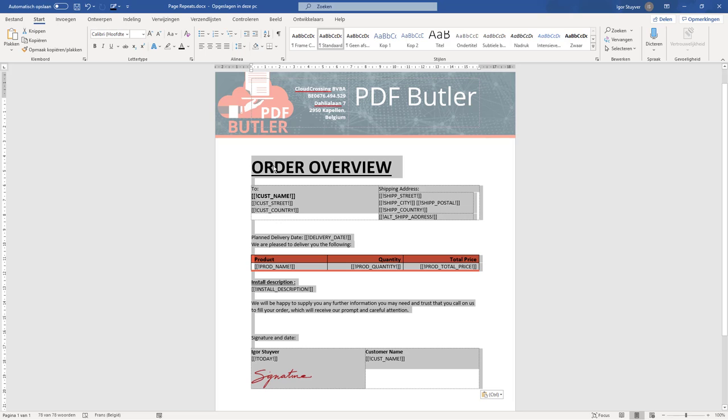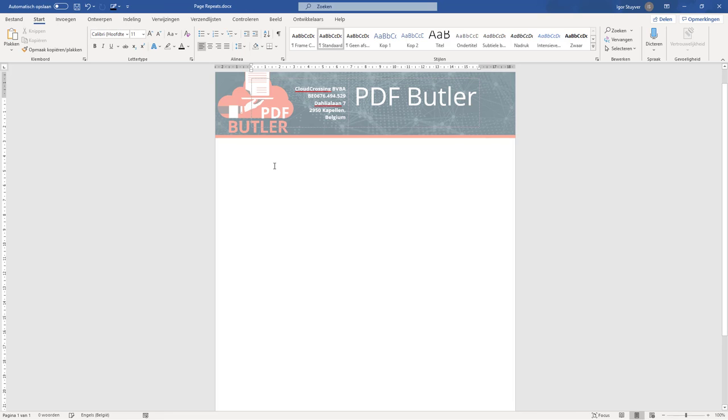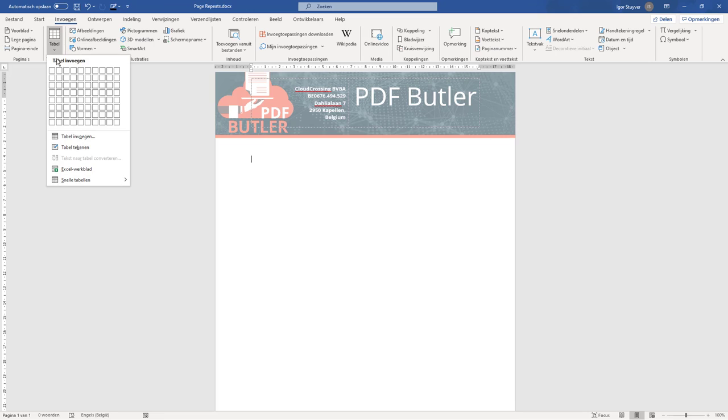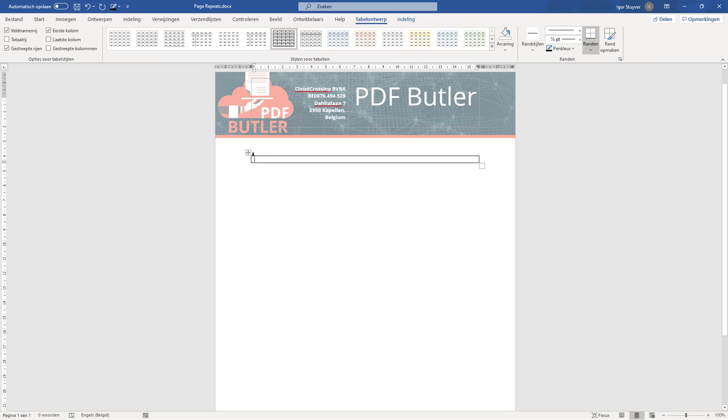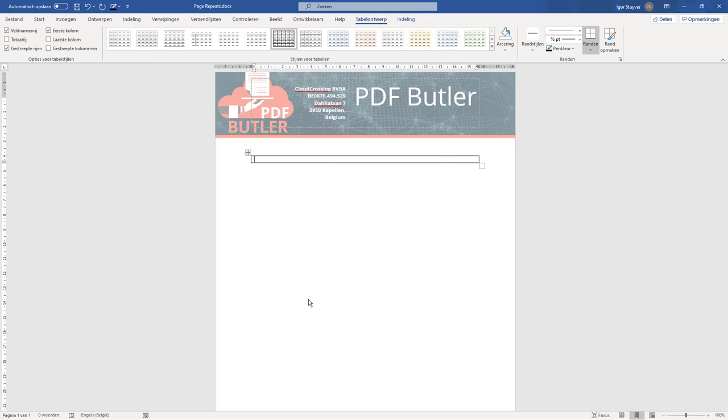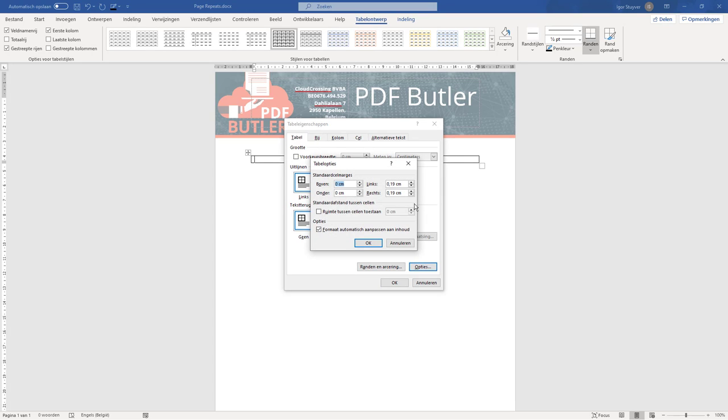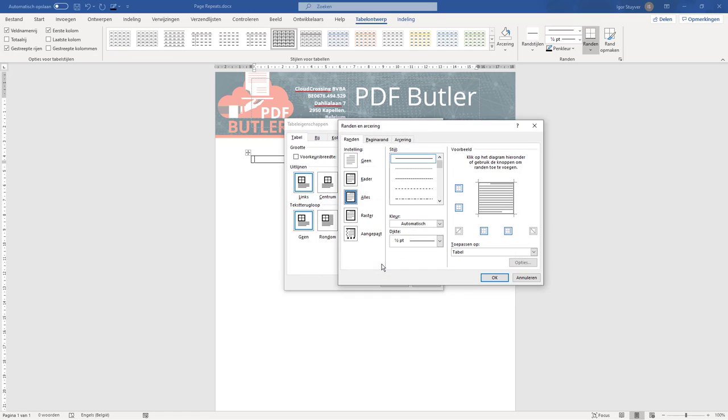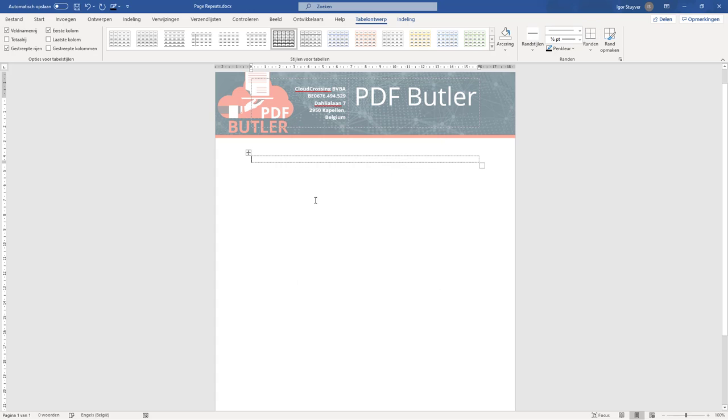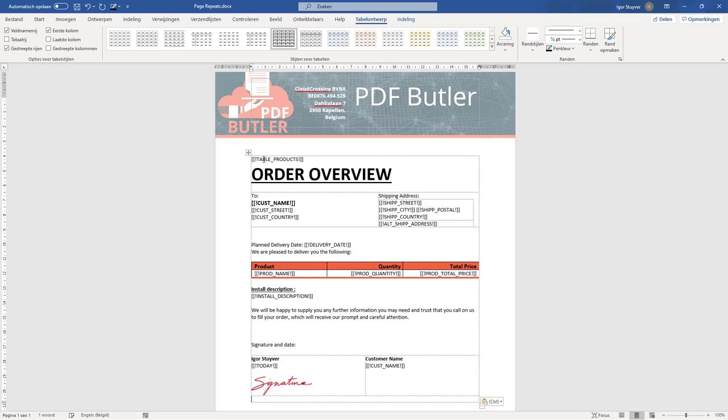So first thing we do, we actually cut out everything from our table. We're gonna add another table. We don't want any margins in this table, so no padding at the side and we actually want this table to be invisible. So no borders. Now our table is here, it's totally invisible. But it's a placeholder for PDF Butler to know that it's gonna have to repeat this table. I'm gonna call it table products.